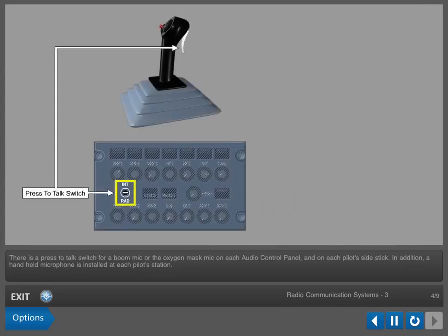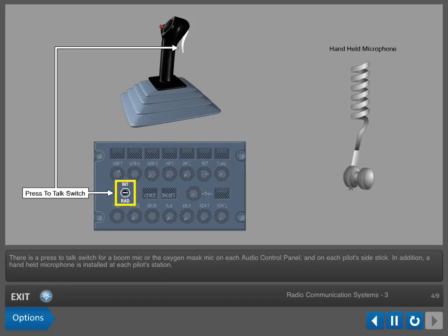There is a press-to-talk switch for a boom mic or the oxygen mask mic on each Audio Control panel and on each pilot's side stick. In addition, a handheld microphone is installed at each pilot's station.